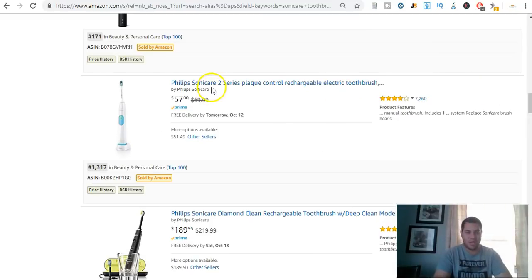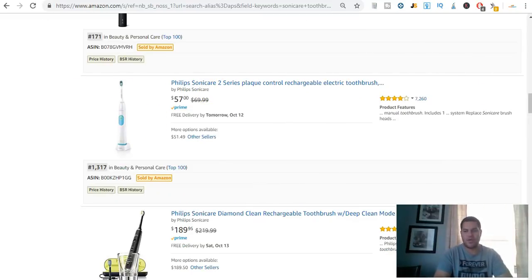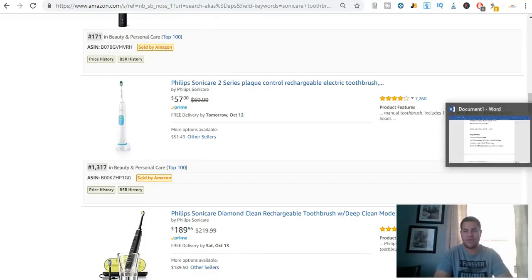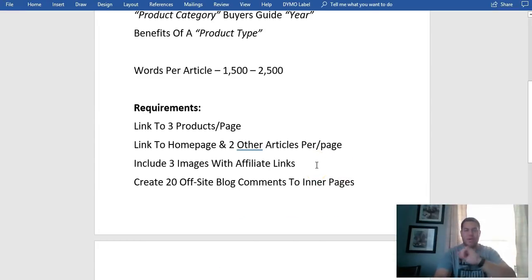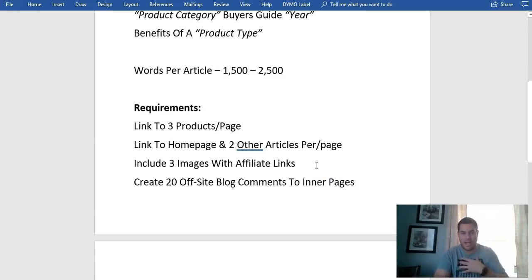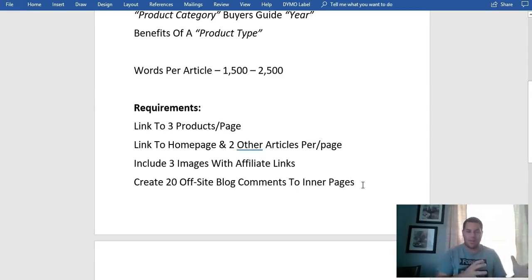I also include three images in every article. Every image I include is clickable with an affiliate link, so if someone clicks on that picture it goes straight to Amazon where they can buy the product and I earn commission.